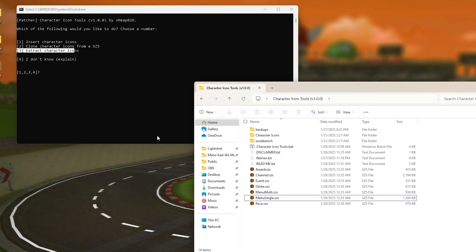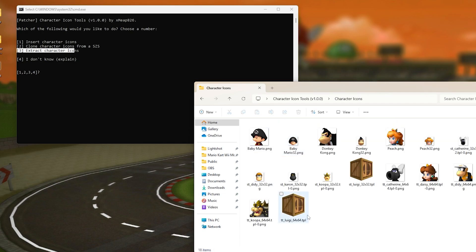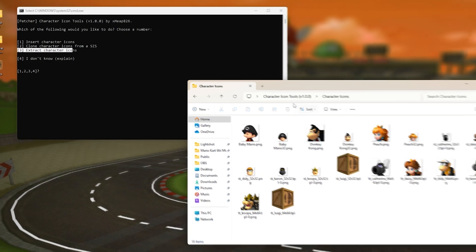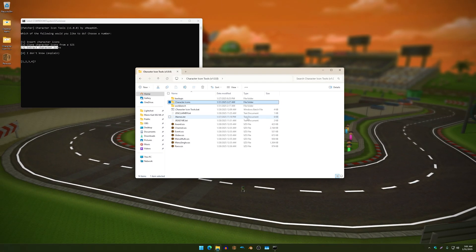And for option three, pretty straightforward - you just select an SZS and it will extract the icons to this folder and it will create a folder called extracted icons.